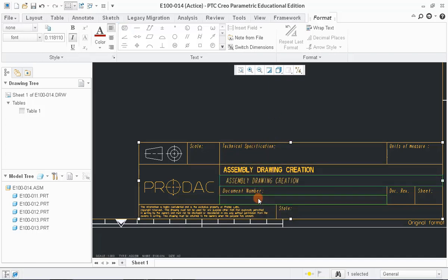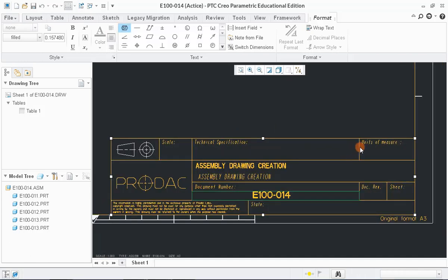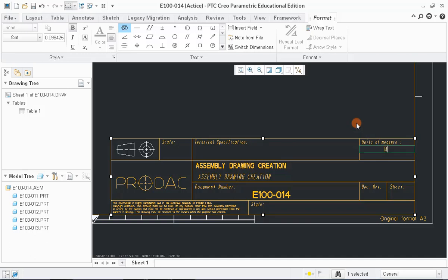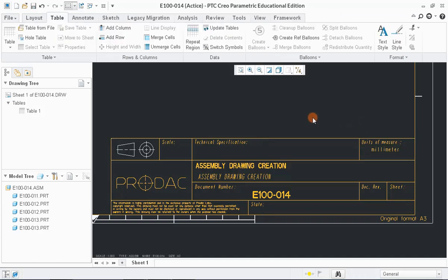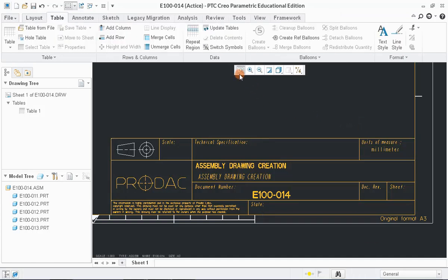Enter the document number in specified space below the description. Mention the unit of measurement as millimeter in the given box as shown. After filling the drawing details, we have to insert the assembly model into the drawing sheet.